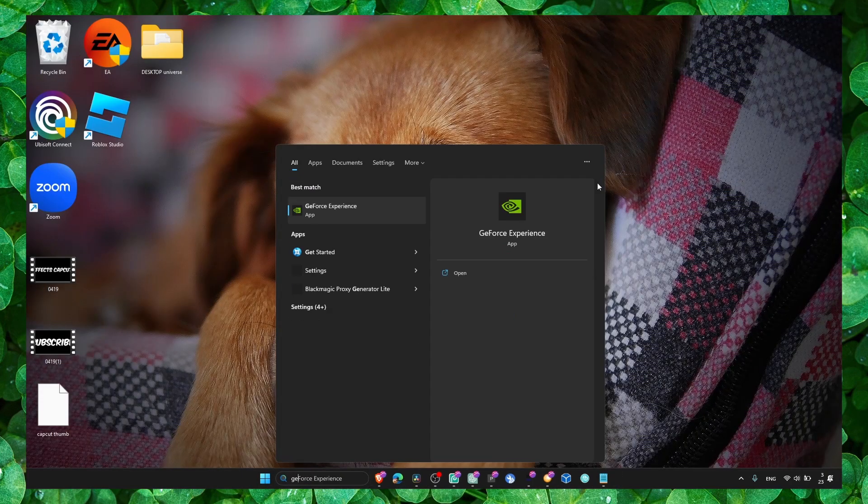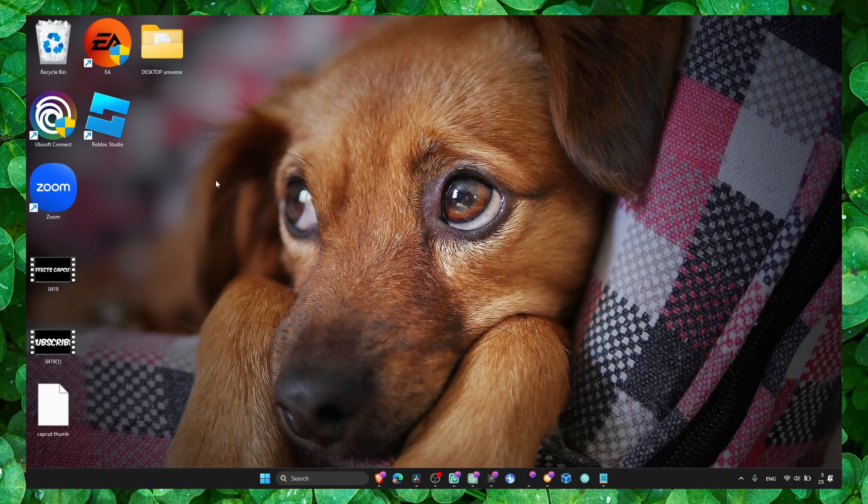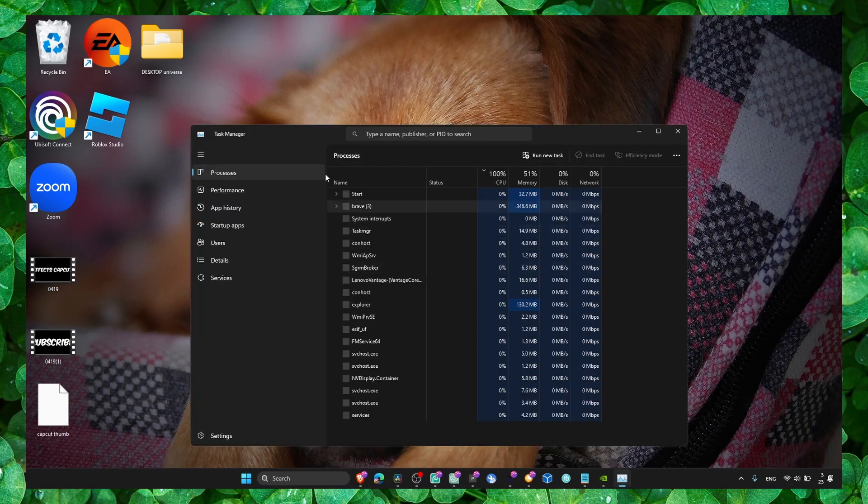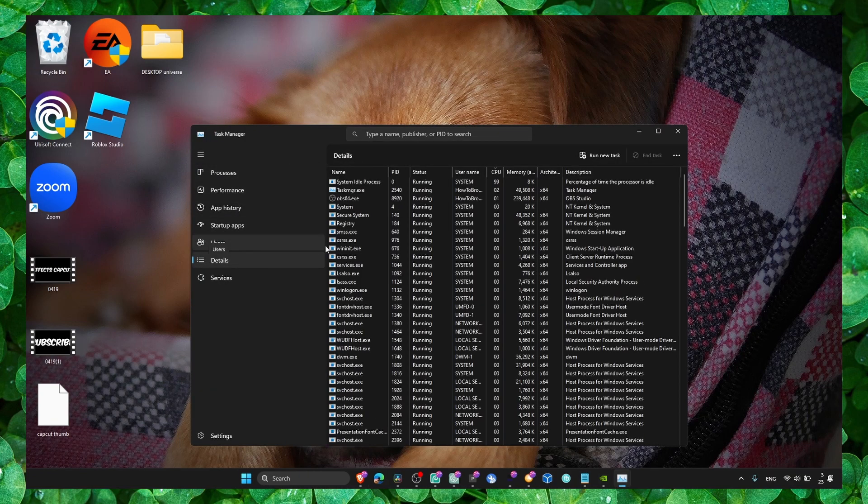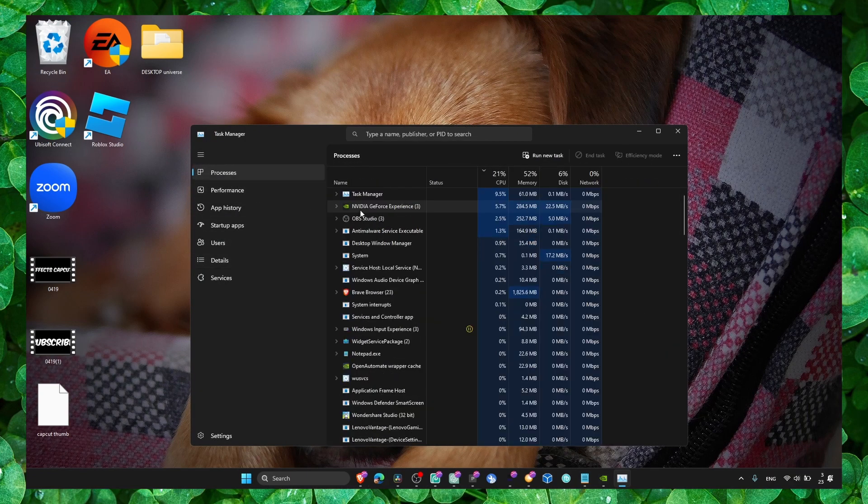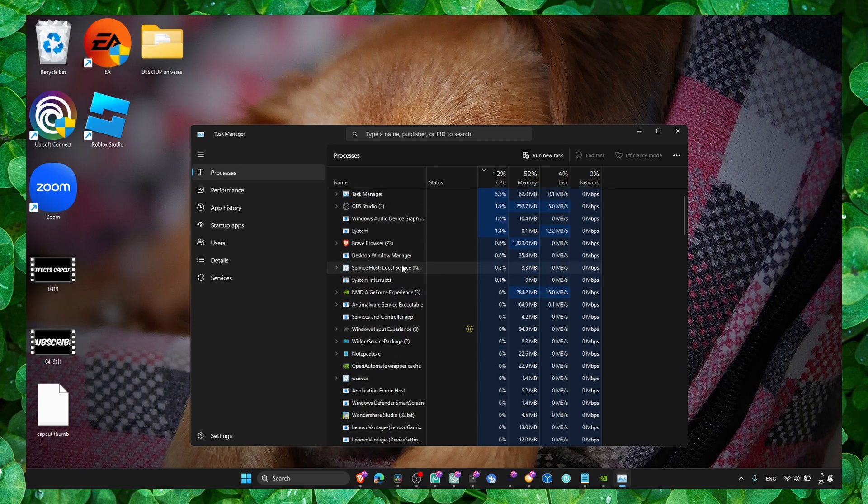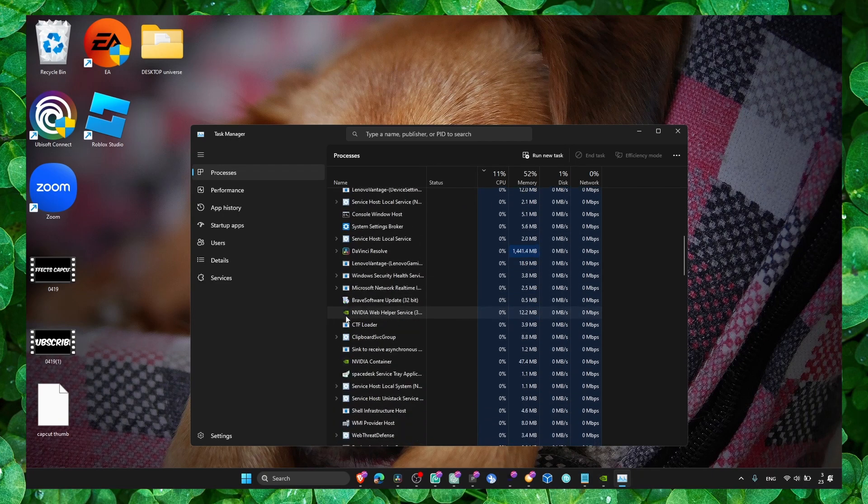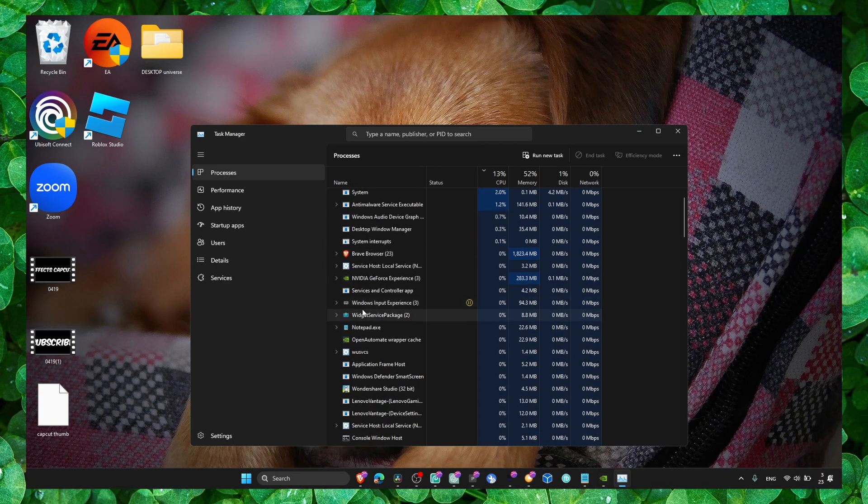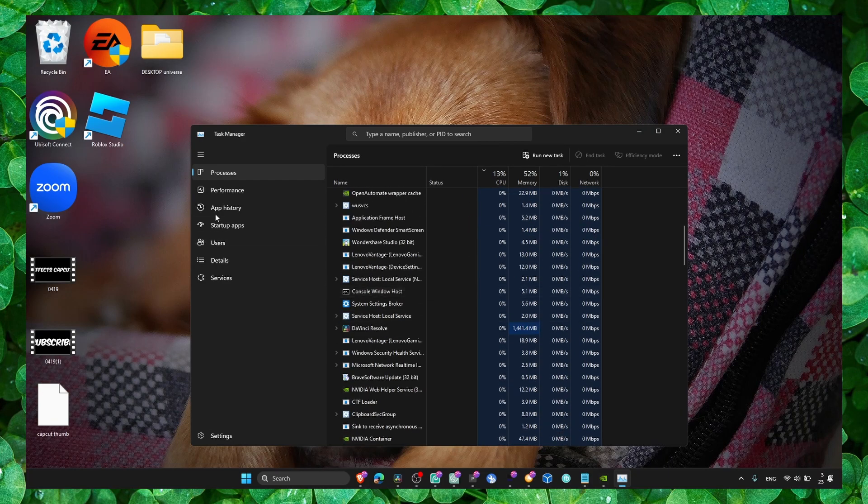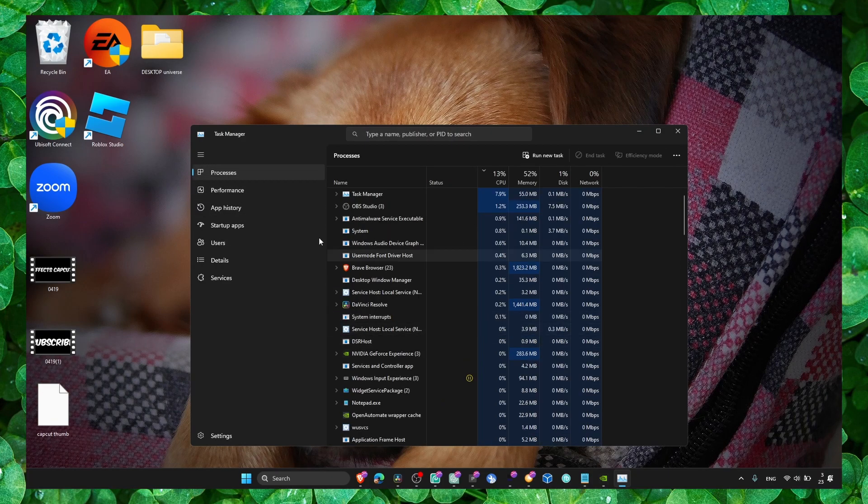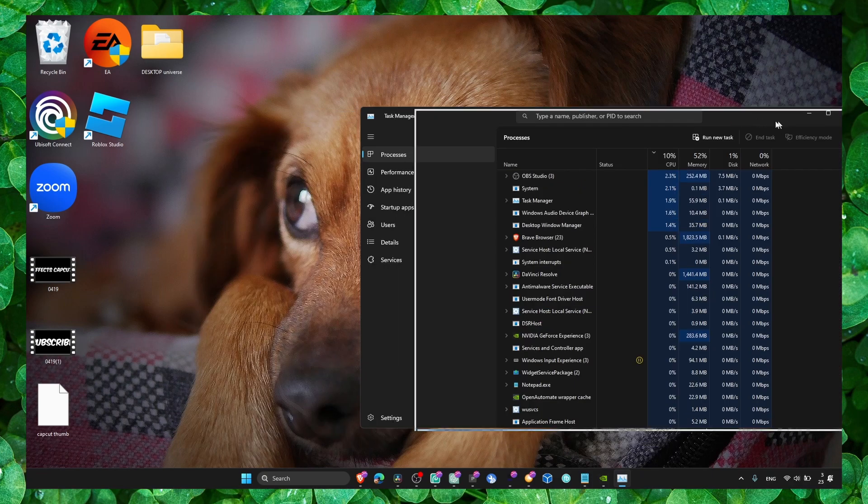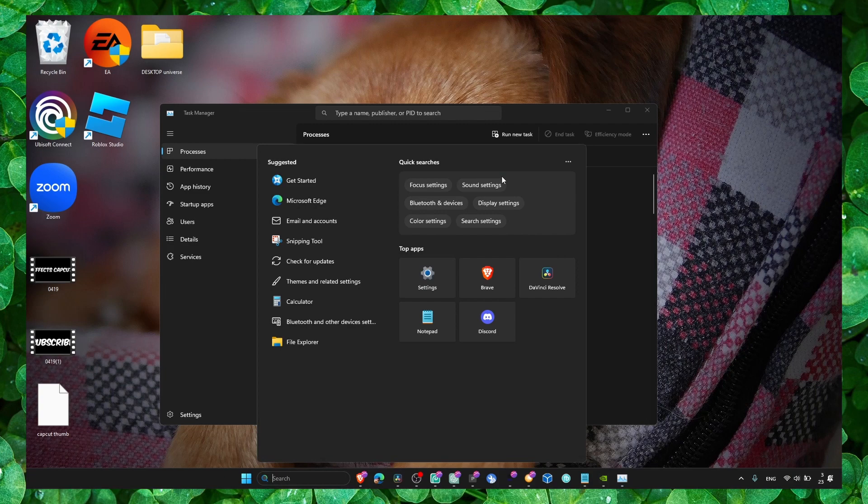Also go to GeForce Experience and update all the drivers you need. Now go to Task Manager - this worked for me with other apps as well when I had crashing issues. For example, if you find the application here... Actually, I haven't opened Filmora yet, so I'm going to do it right now.